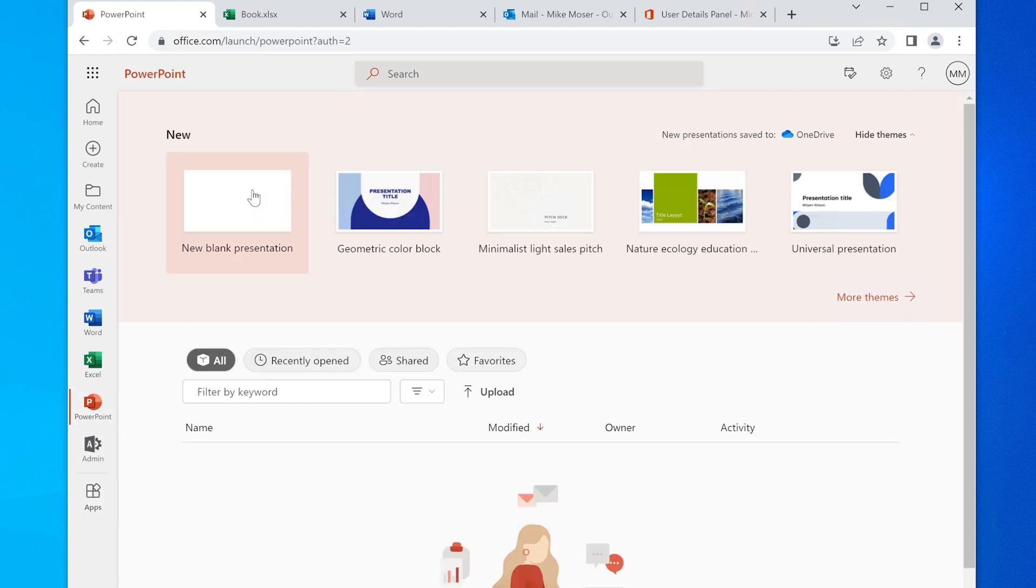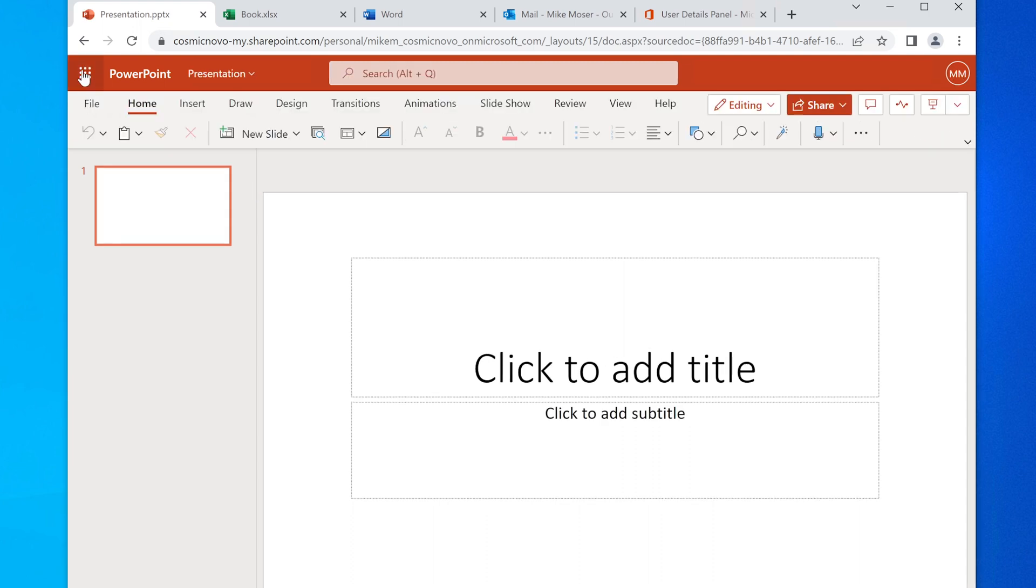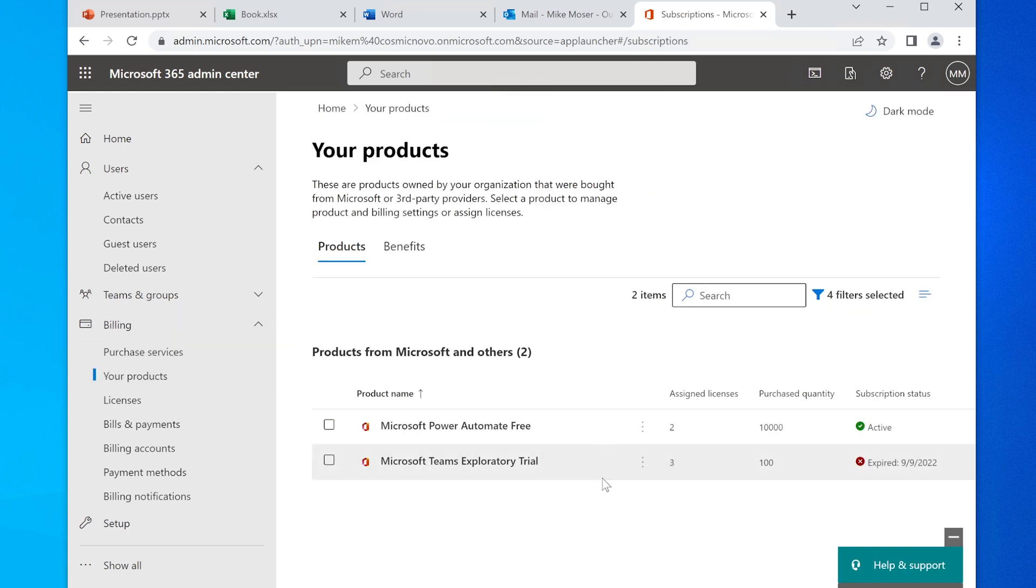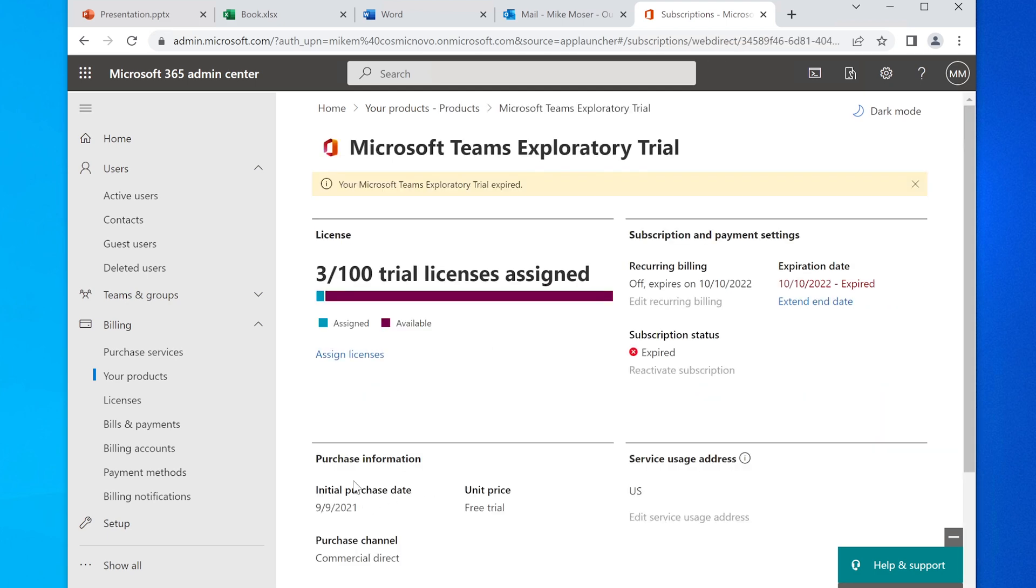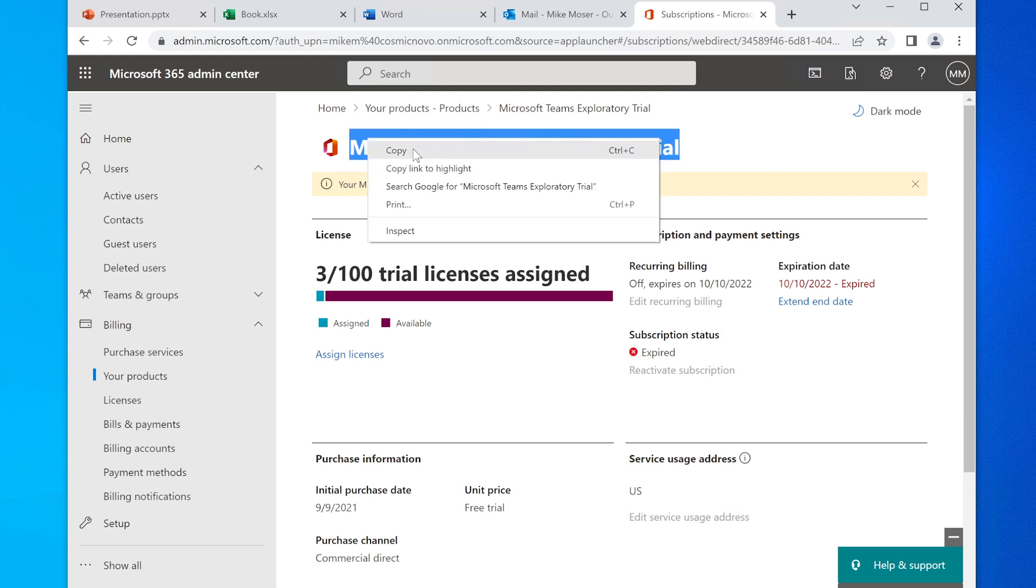And then, I don't know, let's do PowerPoint as well. Here's PowerPoint—instantly came up. So that's amazing! But the fact remains is that I use Microsoft Teams Exploratory license that is expired. Expired!